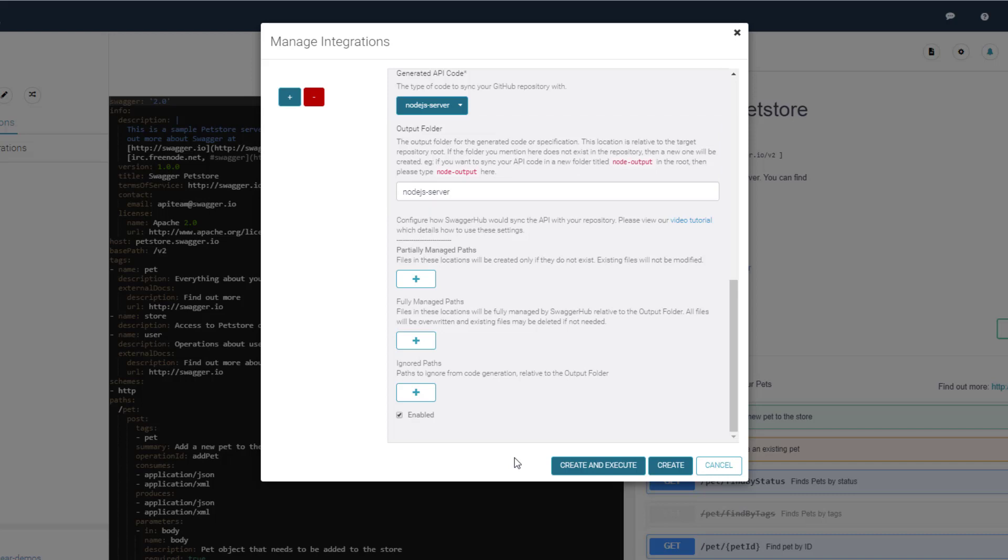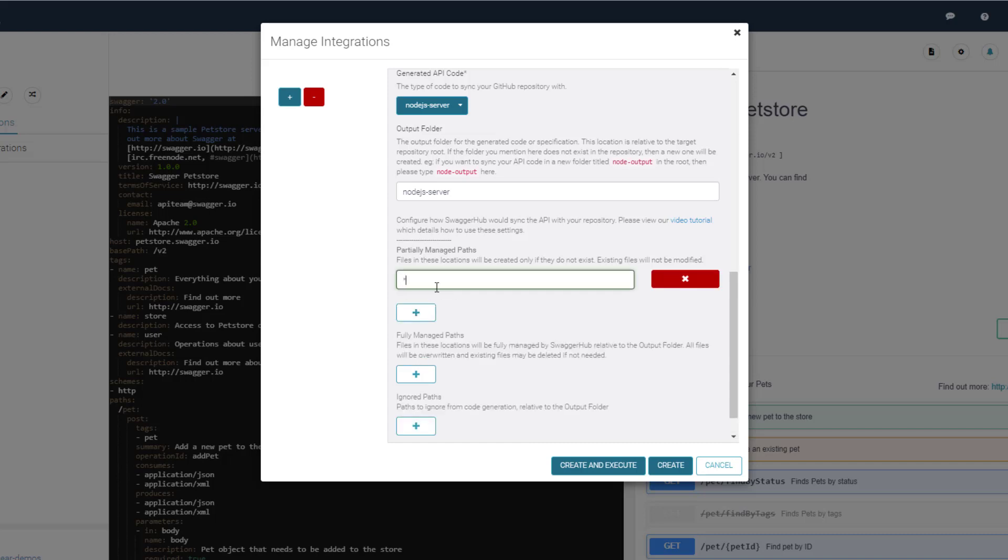If you are configuring the GitHub integration for the first time, or if you are pushing to an empty repository, use the asterisk wildcard for partially managed paths which represent the entire output folder. This tells SwaggerHub to create files in the output folder only if they don't exist, and not to touch any existing files.